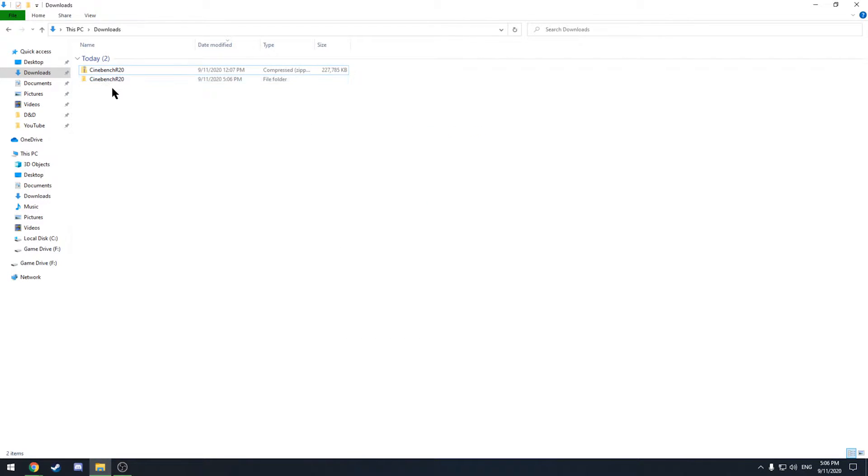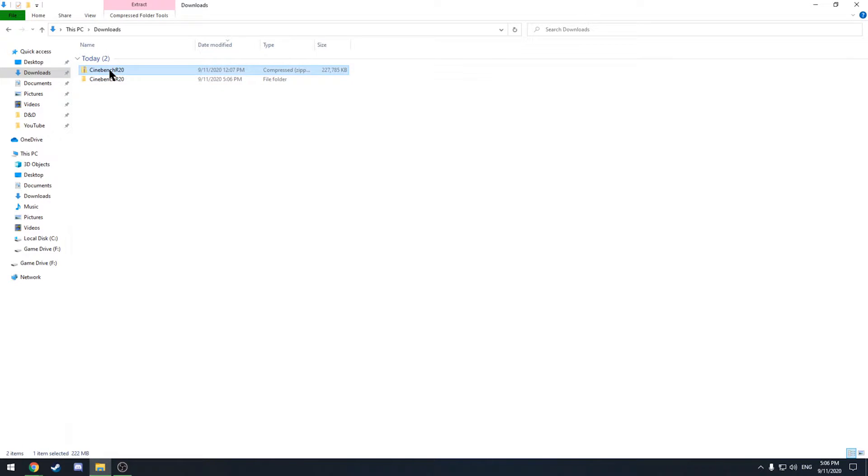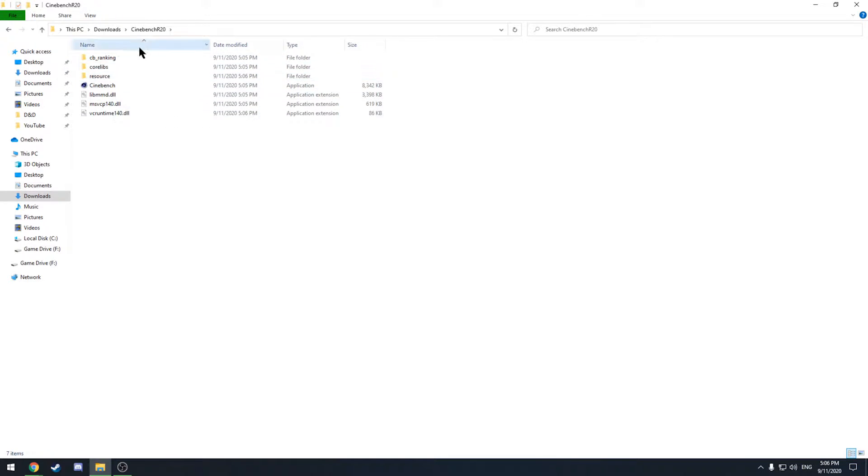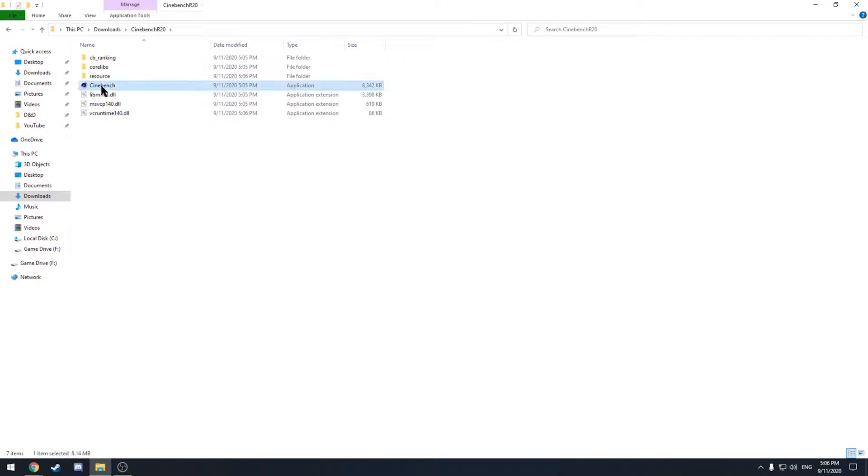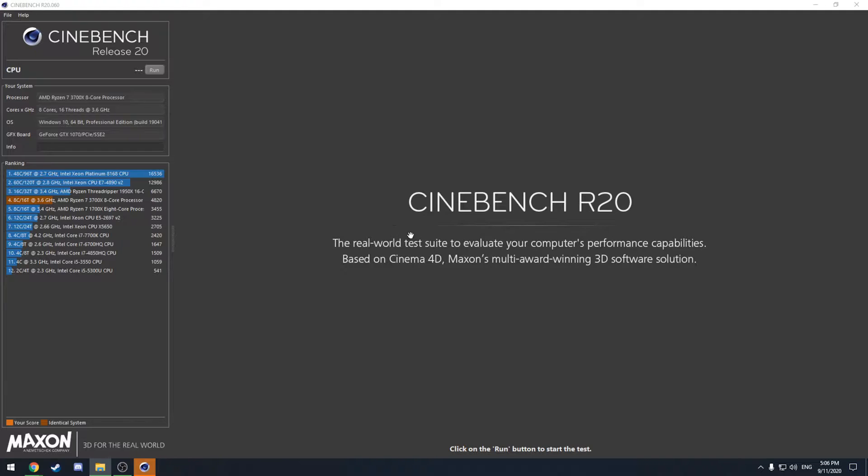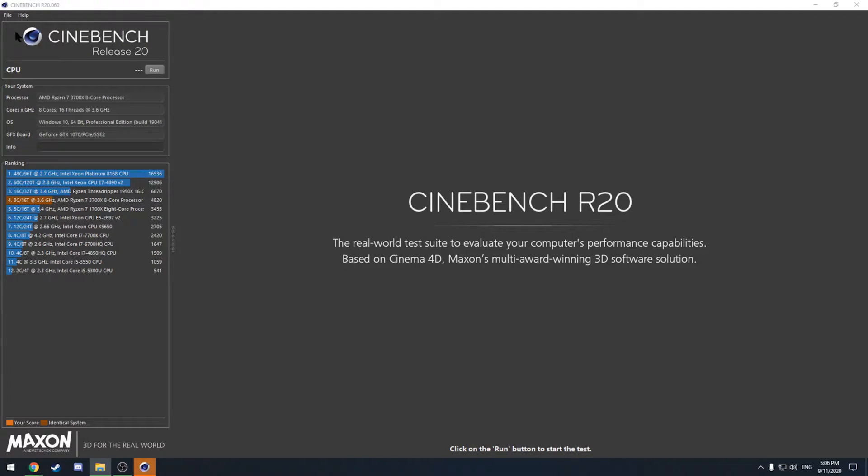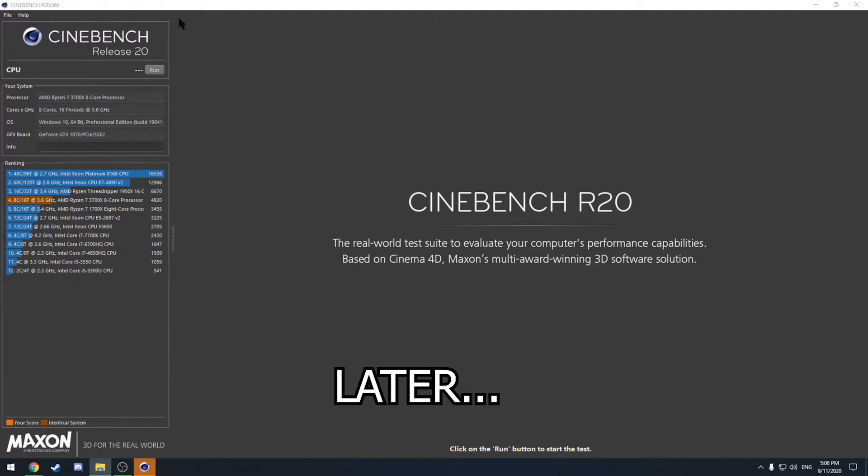Now once it's extracted you can just open up the Cinebench R20 folder and you can delete the zip file. And you don't have to install it. It's just already ready to go. So you can just launch Cinebench by double clicking on the exe file. And now it's open. So all you have to do is press run. That's it. We'll go through more of the stuff now but I'm just going to go ahead and run the software and speed up the video so you can see what it looks like.